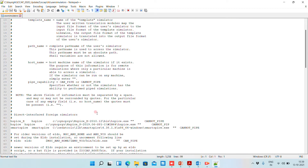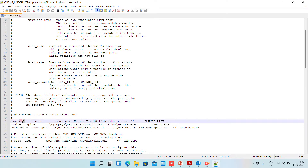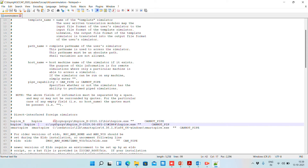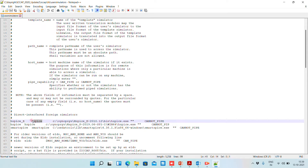Here, as you can see, initially you will have SPICE mentioned here, and we have the software name, application name, and the path of it. So initially by default it will show this path.